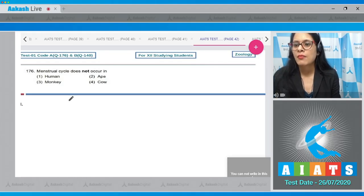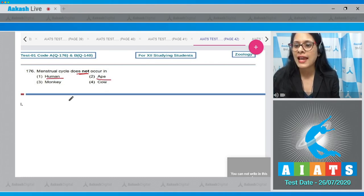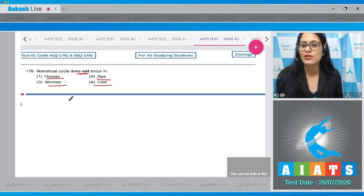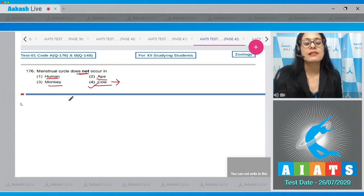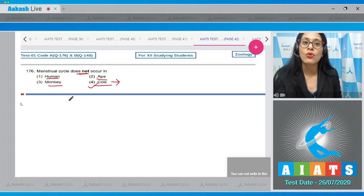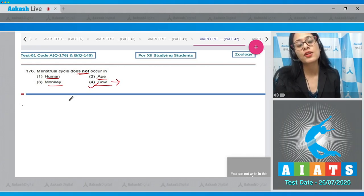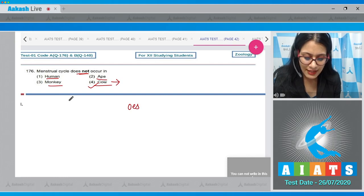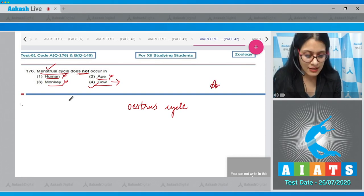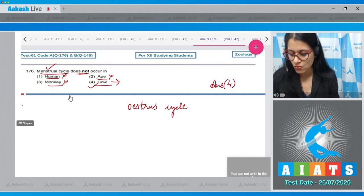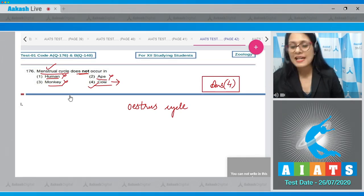Question number 176: Menstrual cycle does not occur in which of the following — human, ape, monkey, or cow? The correct answer is option four, cow, because in non-primate mammals the menstrual cycle does not occur. Cow is a non-primate mammal that has another cycle during the reproductive phase known as the estrus cycle, whereas in primate mammals like human, monkey, and ape, the menstrual cycle occurs.